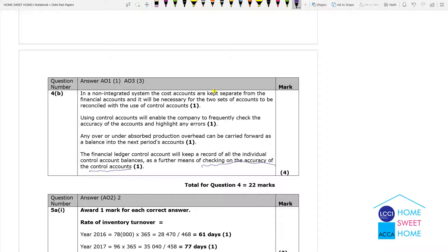In an integrated system versus an interlocking system, transactions are used by the board, with financial and cost accounts combined, and a profit reconciliation will be applied.